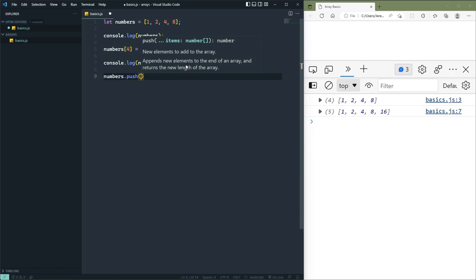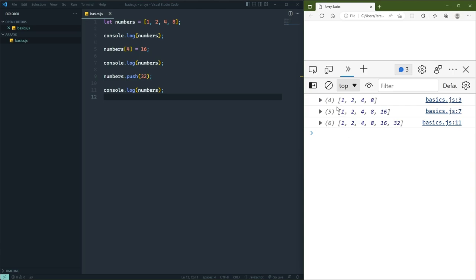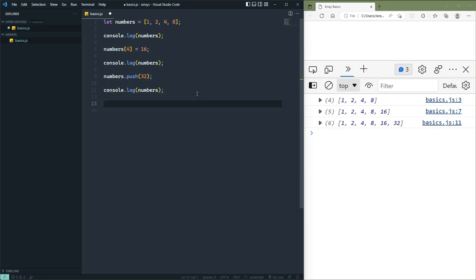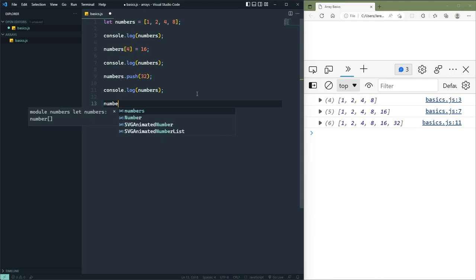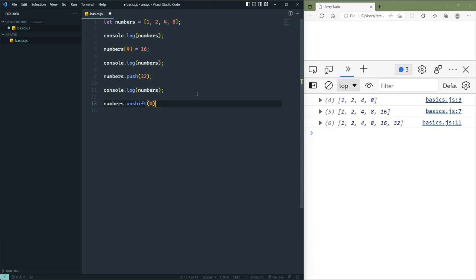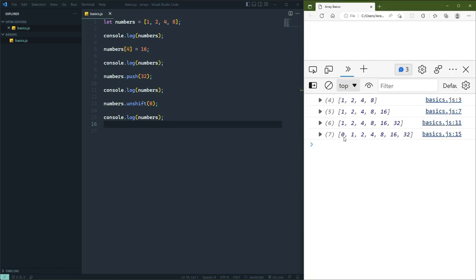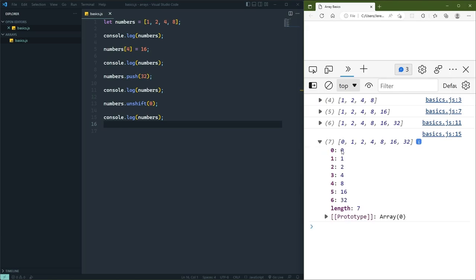The idea of push is that you are pushing a value into the array. Here we're going to push the value of 32, which is going to add that value at the end of the array. In the browser we see the first two versions of the array, and then the array that now has six elements, with the value of 32 at the end. Sometimes we want to insert a value at the beginning of the array, and we can do that using the unshift method. We pass in the value — in this case zero — and that inserts it at the beginning. We now have seven items: 0, 1, 2, 4, 8, 16, and 32.